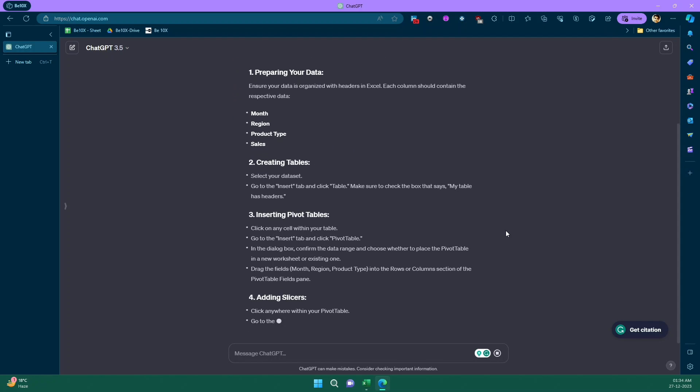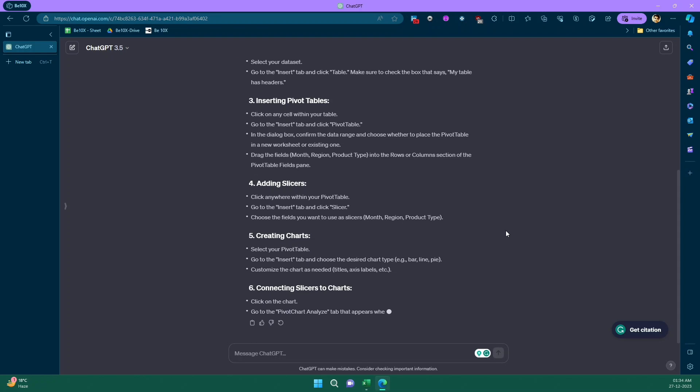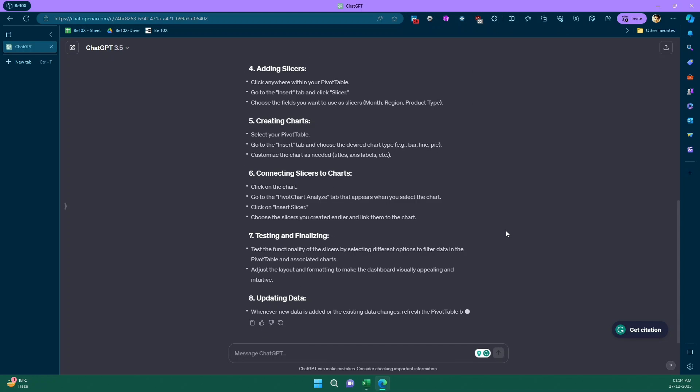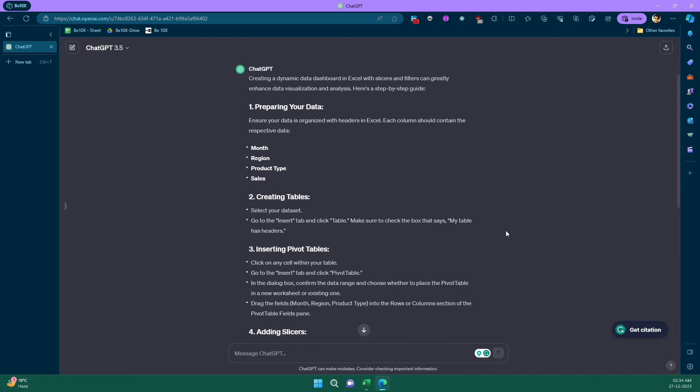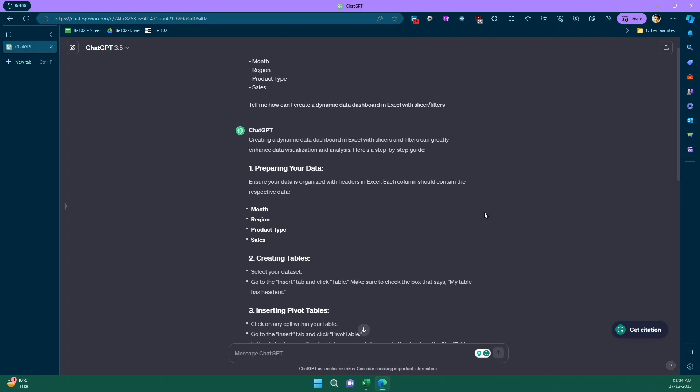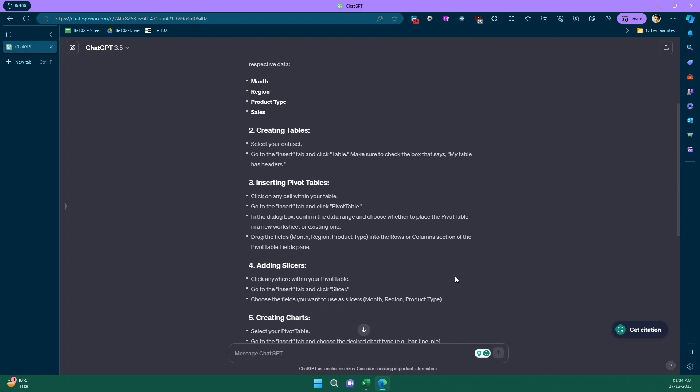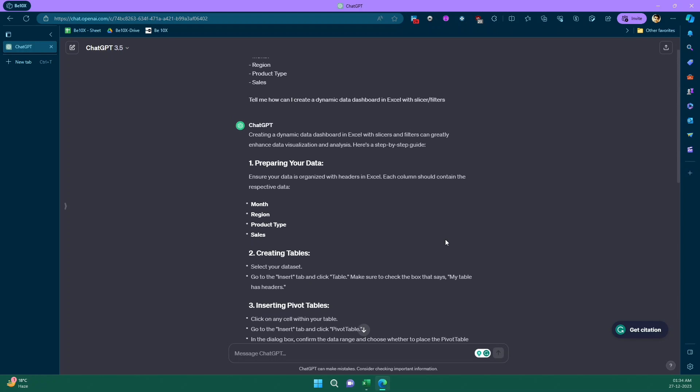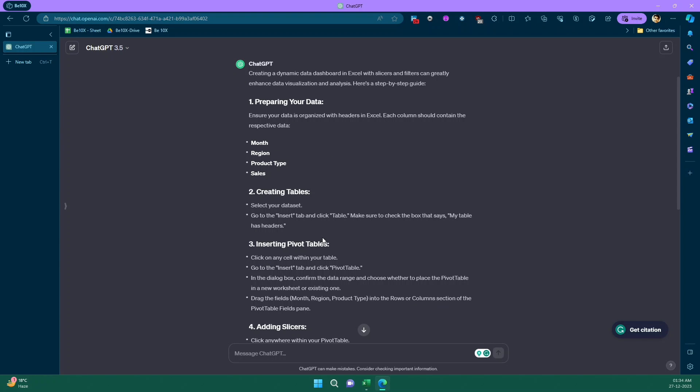Oh yeah, you see it is giving us different steps. Very nice. Let's see, let it complete and we will go through it. Okay, let's see. So detailed, the answer is so detailed. See, an eight-step process it has given us. So maybe some of the steps are not very useful, but let's see. So it says that ensure your data is organized with headers in Excel. So it is organized and we have month, region, product type and sales, as you can see, everything is organized. And it is saying that select your dataset, go to insert tab, click on table. Make sure to check the box my table has a header. So basically it's saying that make it as a table.